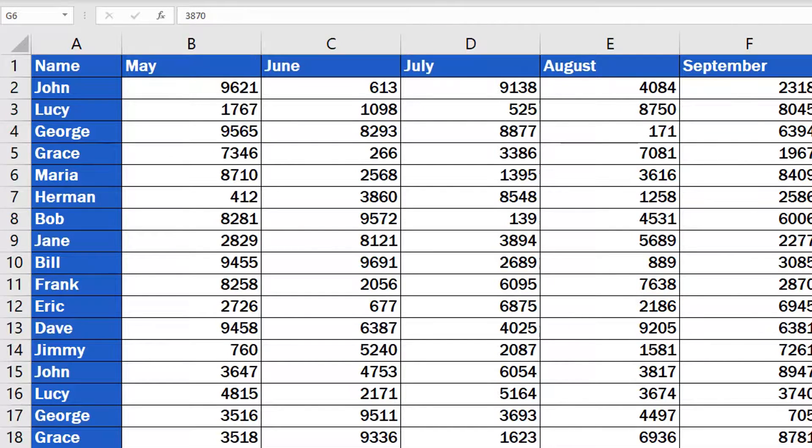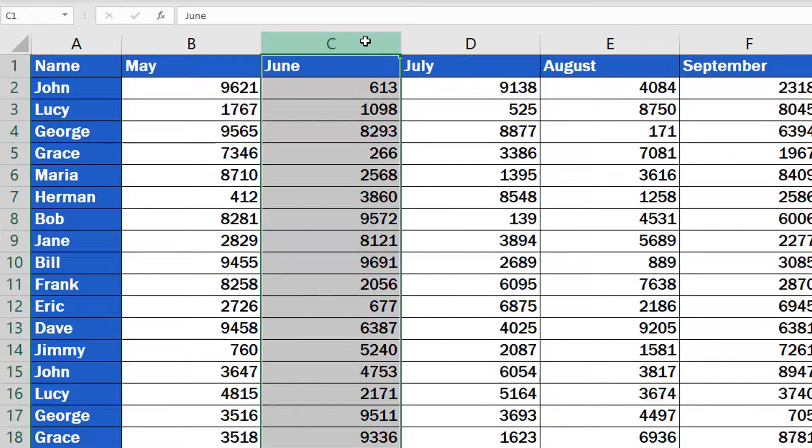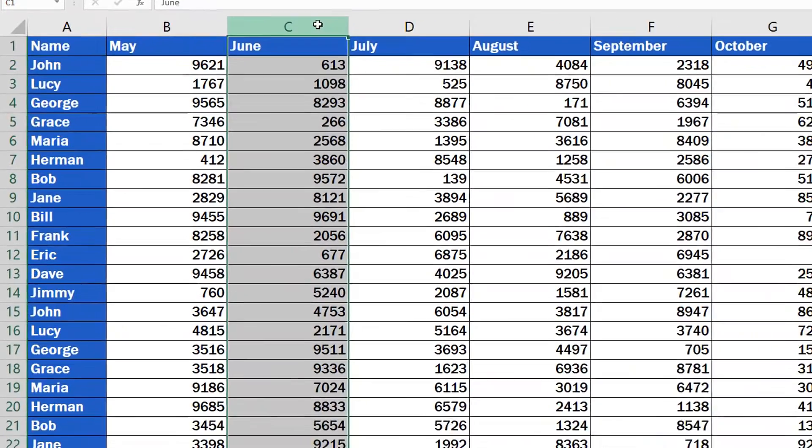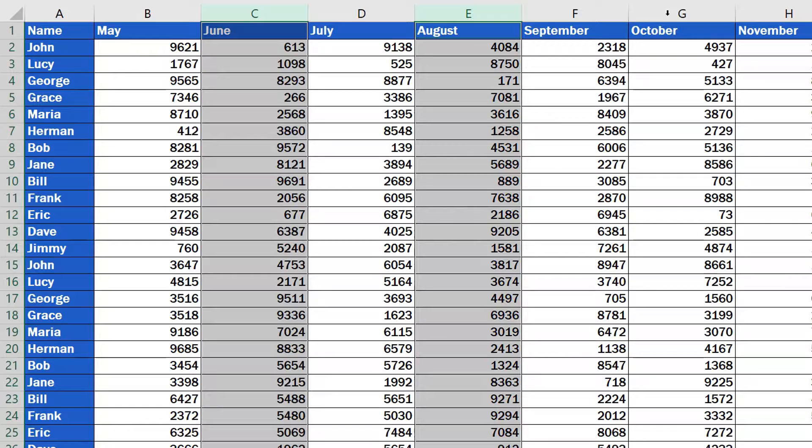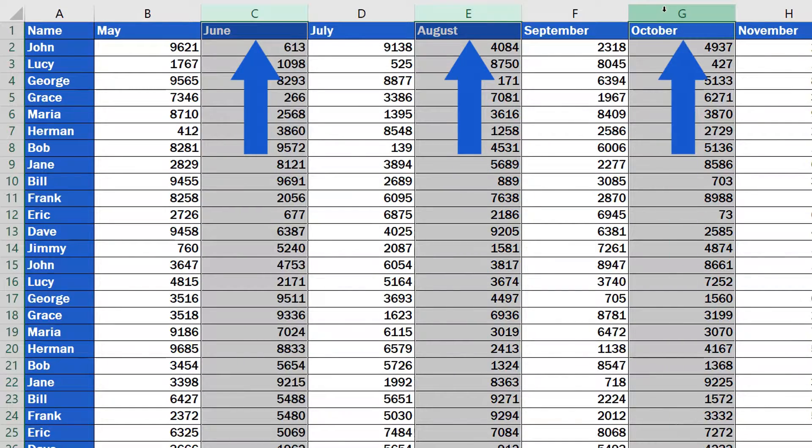But watch out! If the columns you need to delete are not consecutive, you'll have to try a slightly different way to remove them. Select the columns by clicking on the first one, then find and press on the keyboard the Ctrl key. While holding it, select any column you need by simply clicking on it. Let's pick column C, E, and G now.